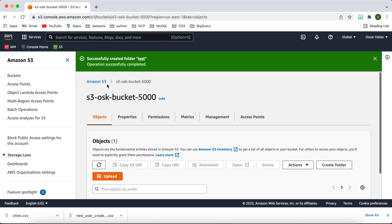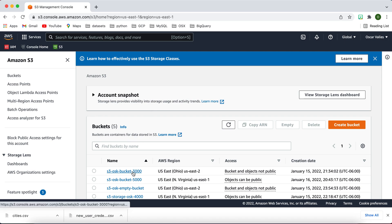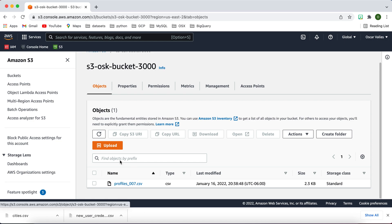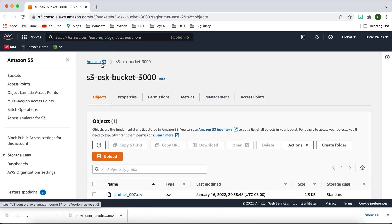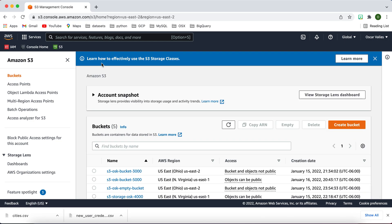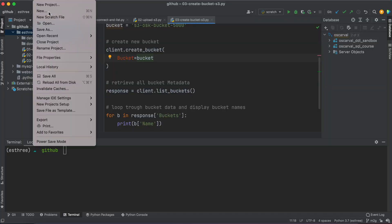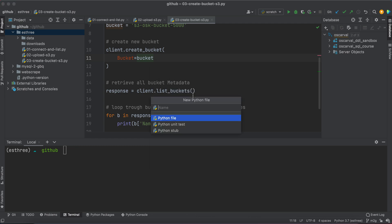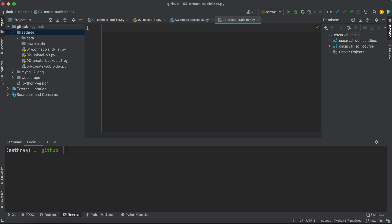Okay, anyways, that being said, let's go ahead and get right to it. We're going to tinker with our S3 OSK bucket, the one where we uploaded our profiles 07, and then just add some subfolders to it. So let's go ahead and create a new file and we call this 04 create subfolder.py.